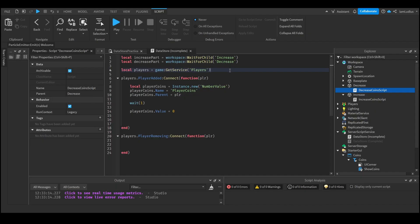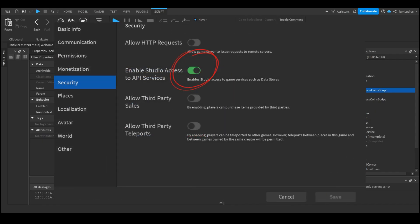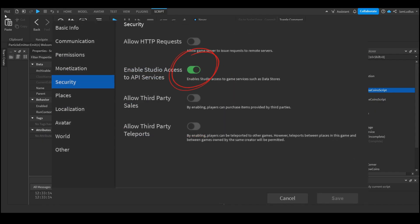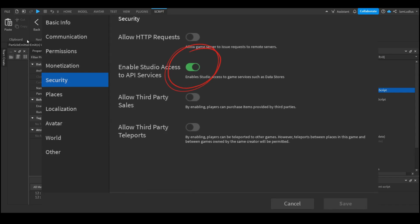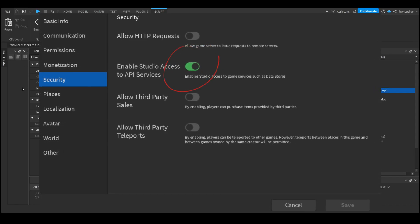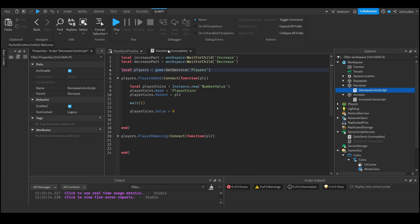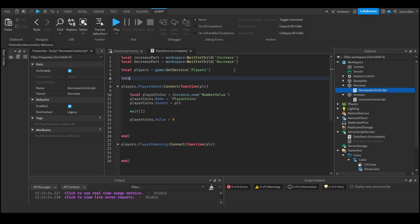Before we start, go to File > Game Settings > Security and make sure that 'Enable Studio Access to API Services' is enabled. If this is off, you won't be able to get data into your game. The first thing we're going to do is access the DataStore service by typing: local DataStoreService = game:GetService('DataStoreService'). This gives you access to the DataStore service.